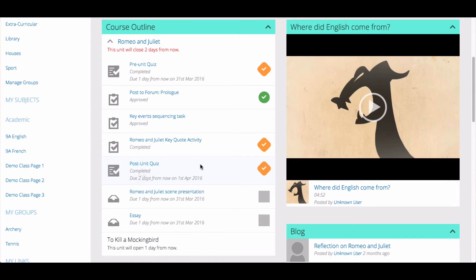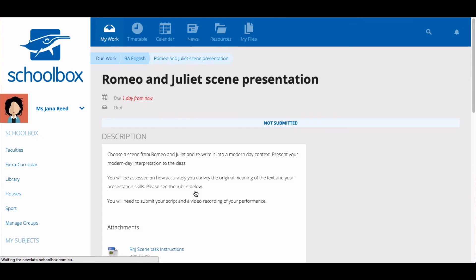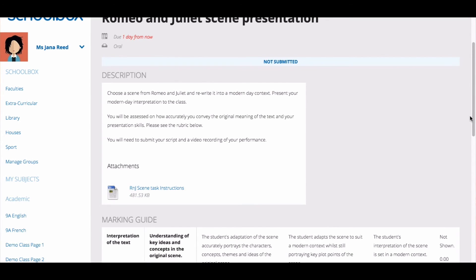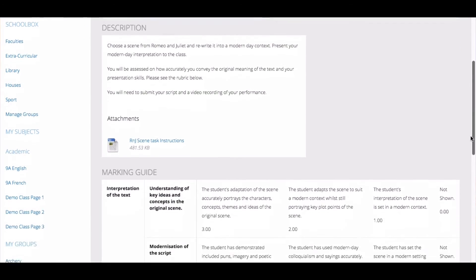To complete a due work task, click on the title of the due work item in the tasks list. Read the description of the due work task and download any documents. You can also check out the rubric against which you will be marked.